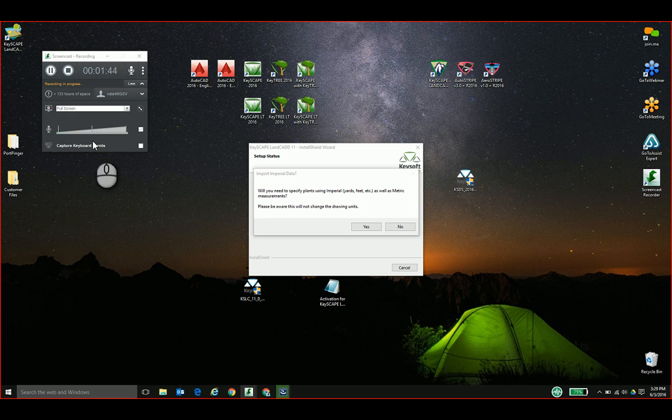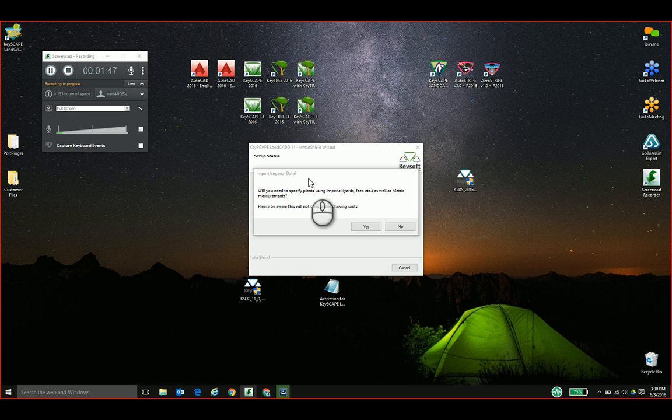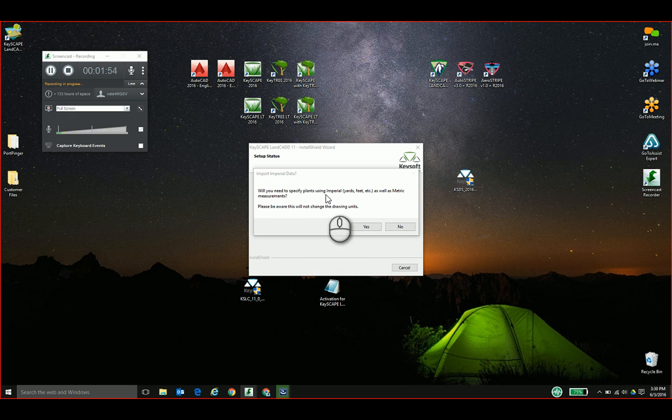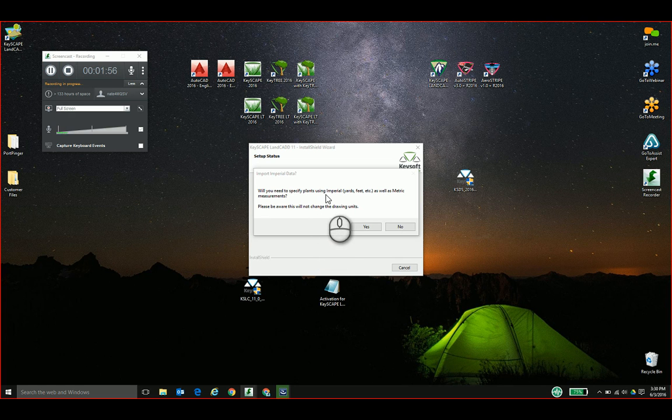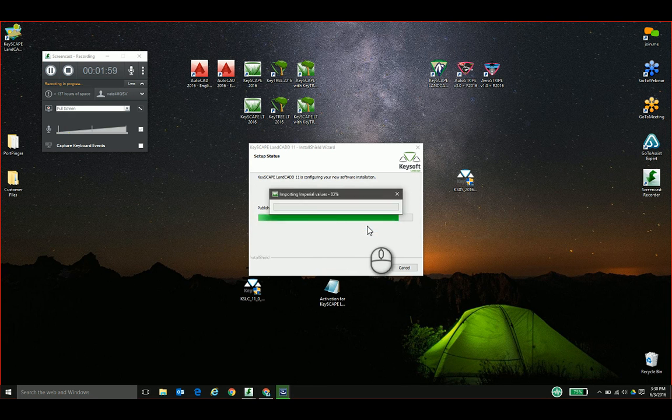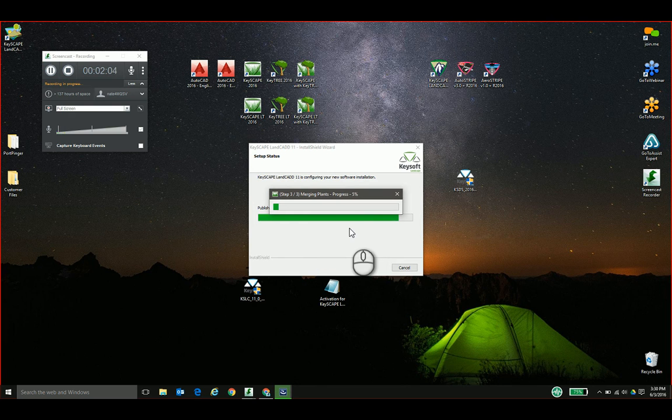Alright, I had paused the recording while I was going through the installation, then this popped up. This is an important prompt for us here in the United States to include Imperial information in the database. So let's hit yes to that, and that's going to begin merging our database with the Imperial unit information.